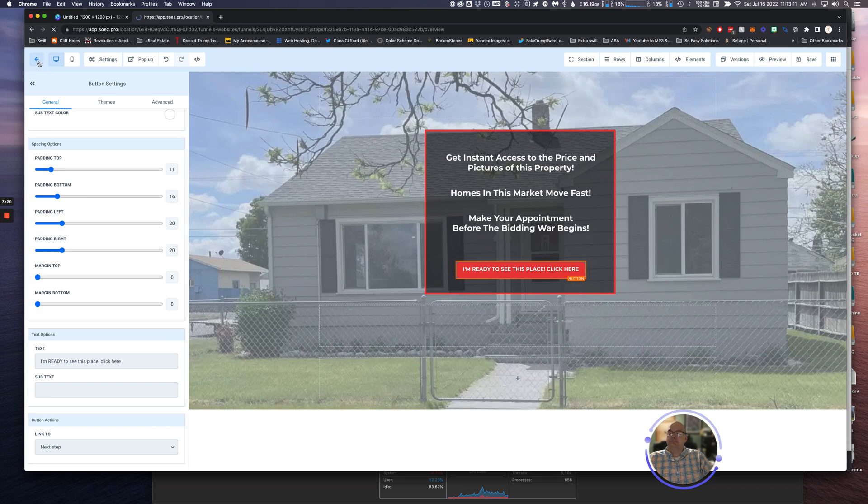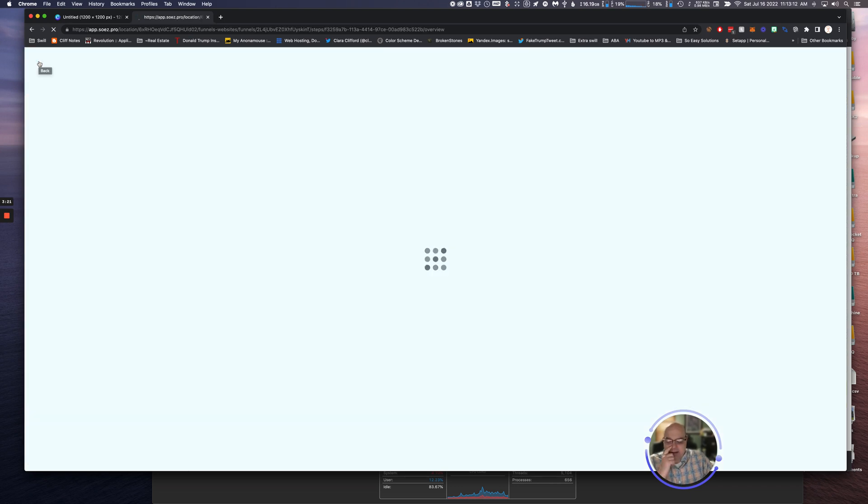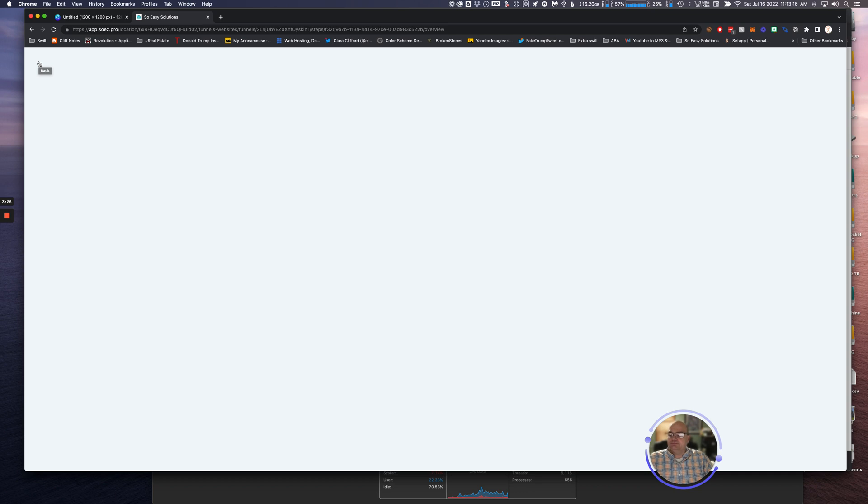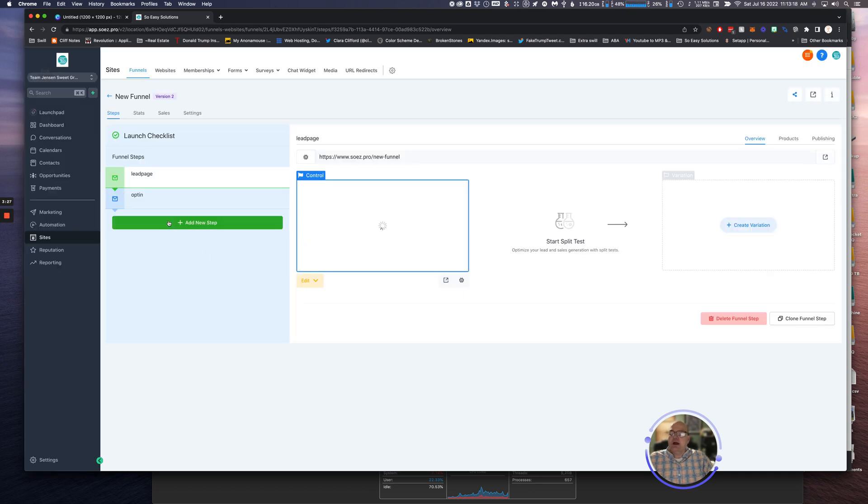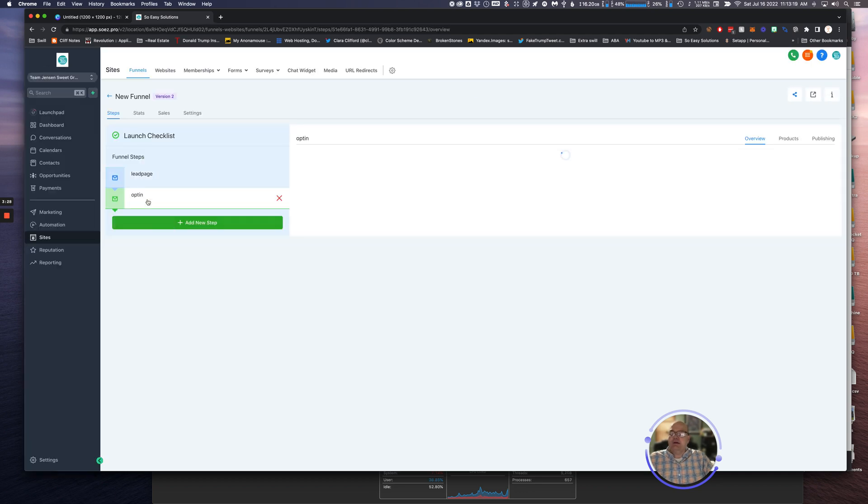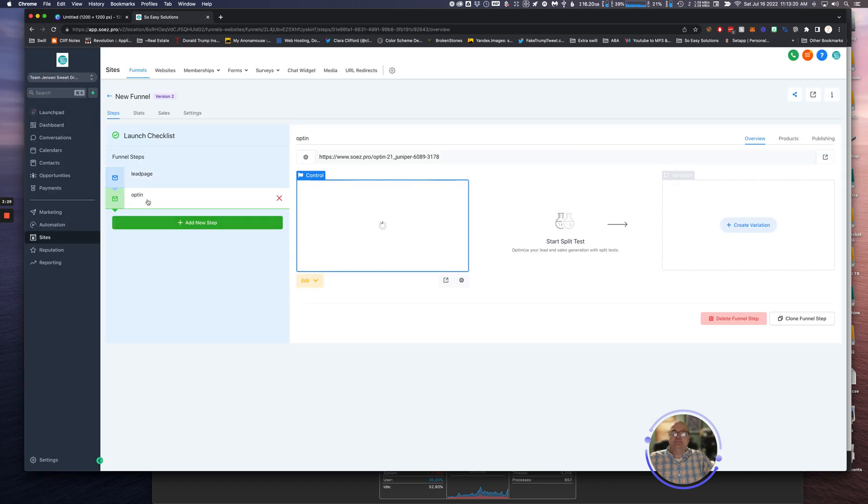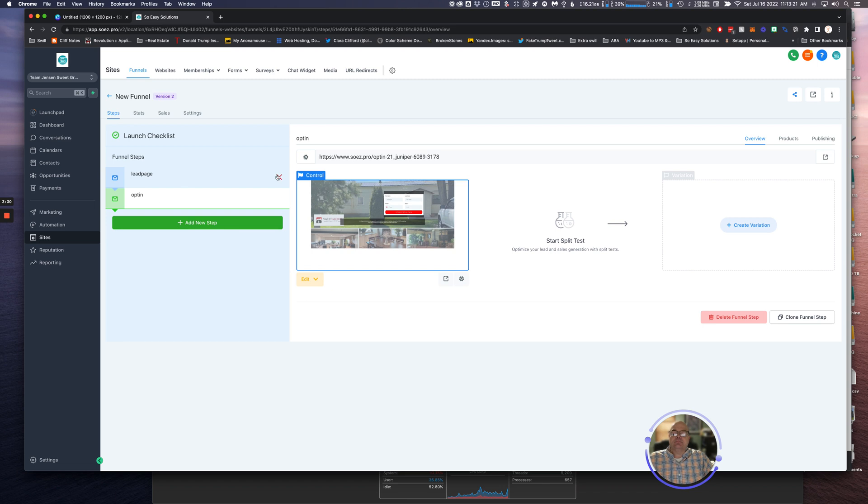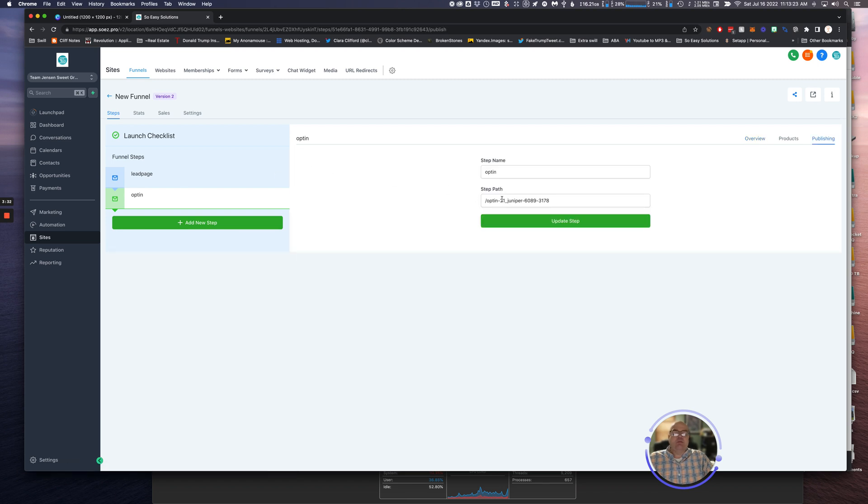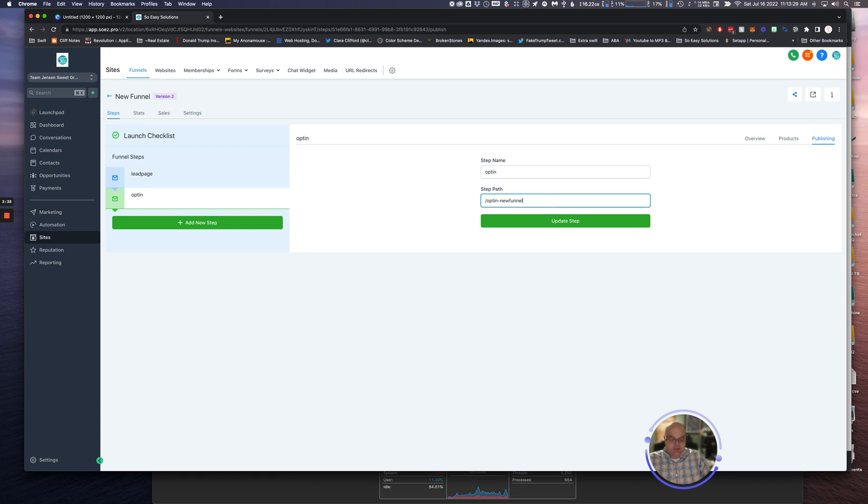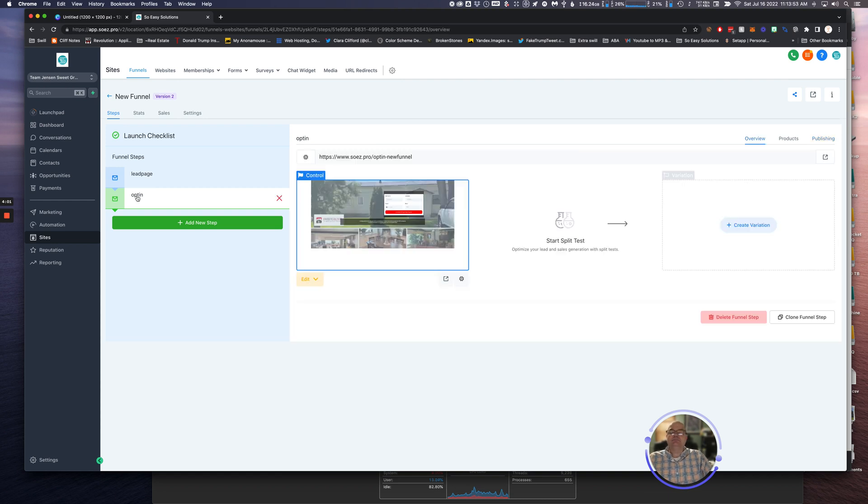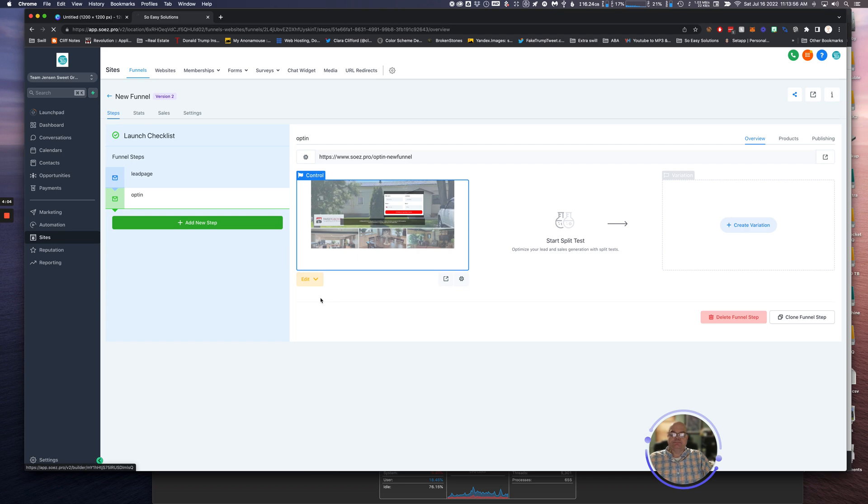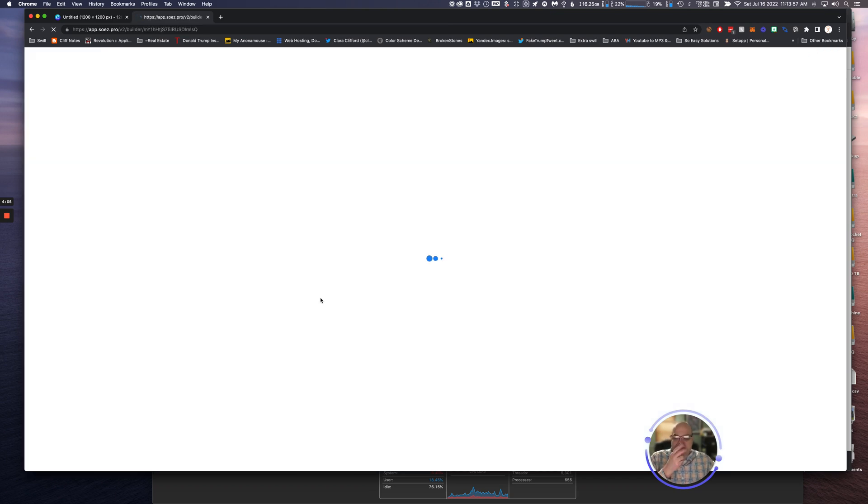Now what we're going to do is we're going to go to our opt-in area here. We're going to change the landing page URL here: New Funnel. Update that step. Perfect. So now we're going to edit it. Two things we got to do: we got to change the lead form and change the background image.